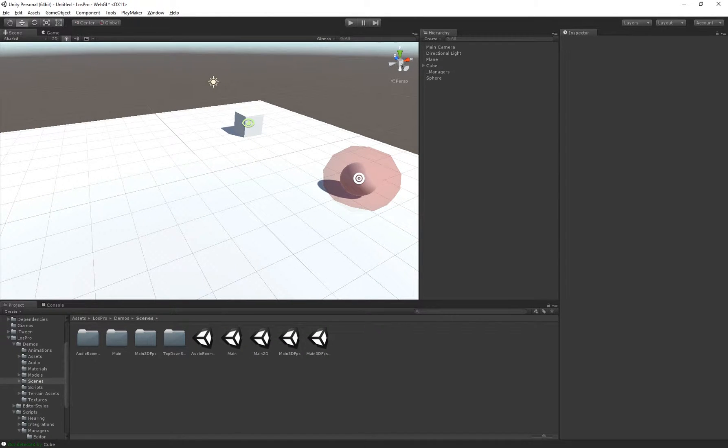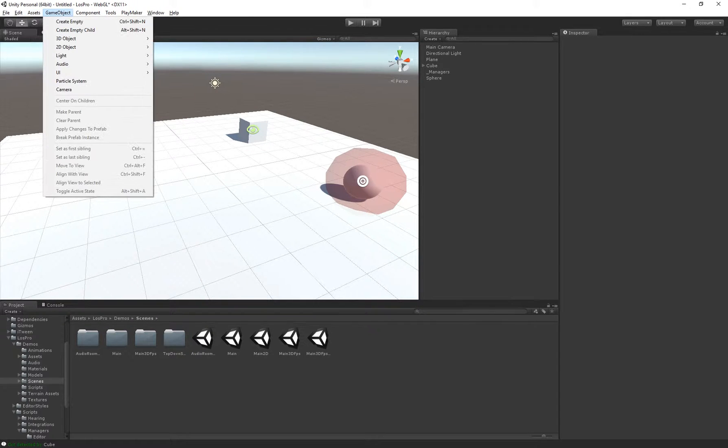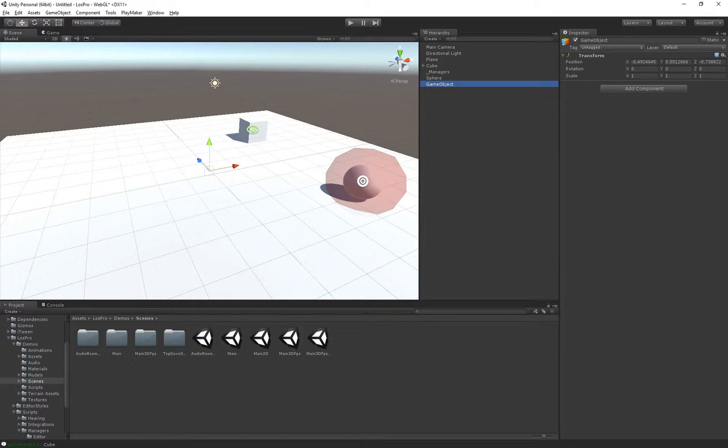Alright, so now that we've set up our observer and our target, we can actually create zones, and zones can affect the behavior of pretty much anything within that zone.